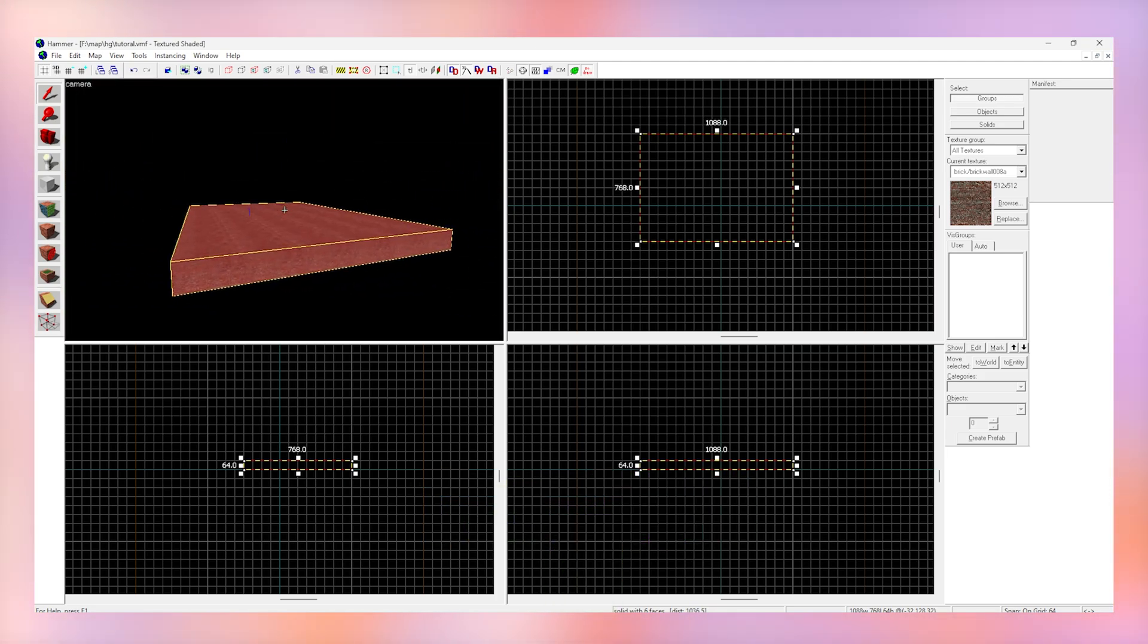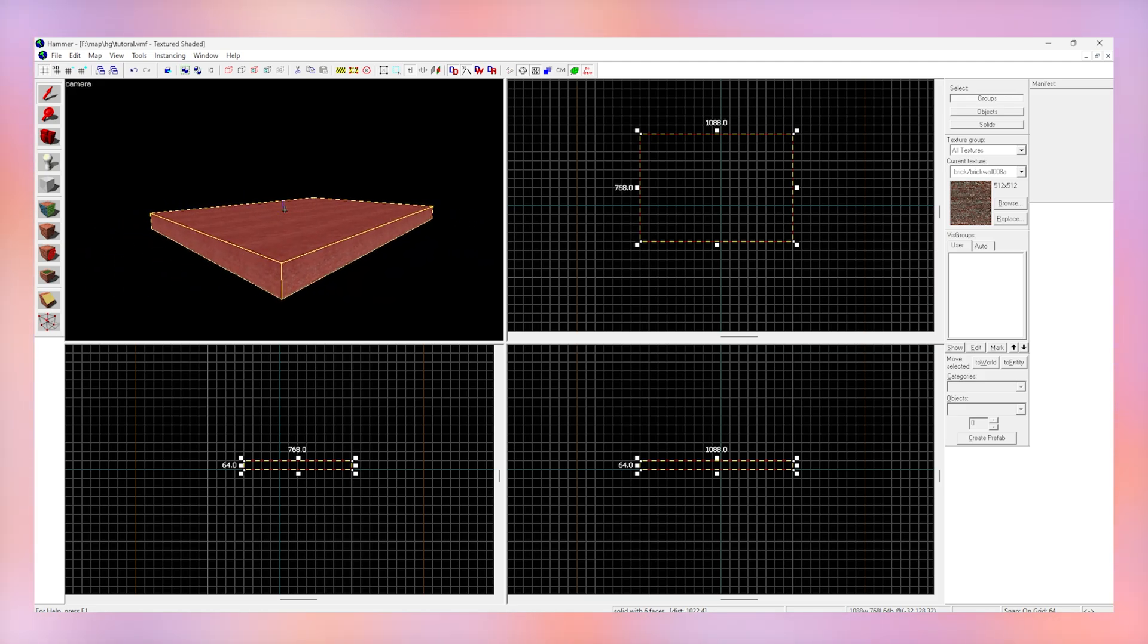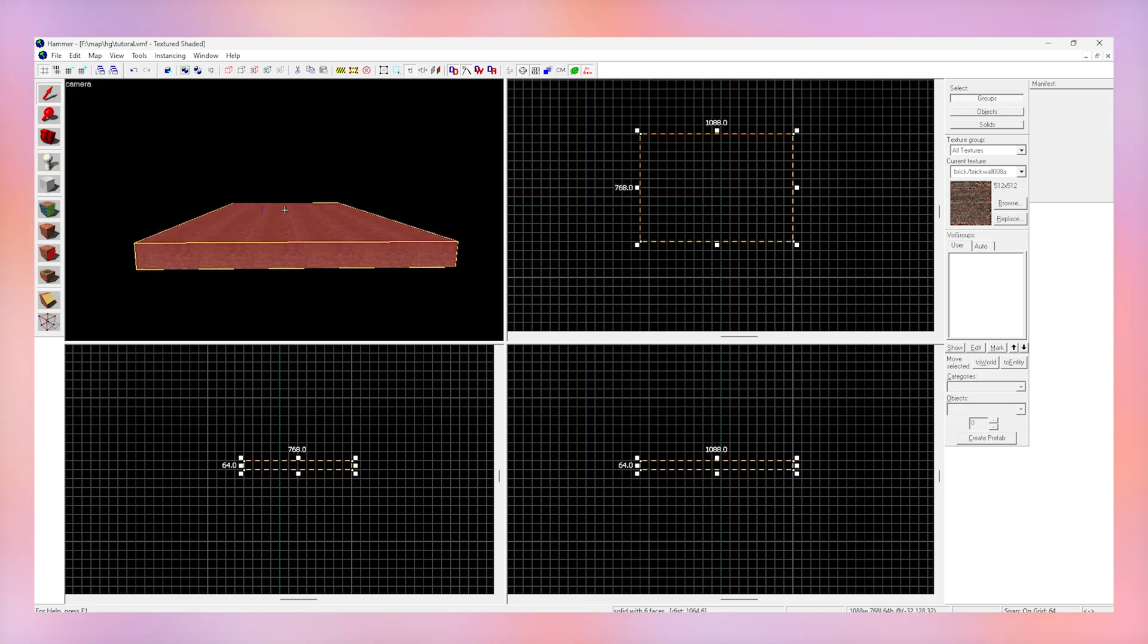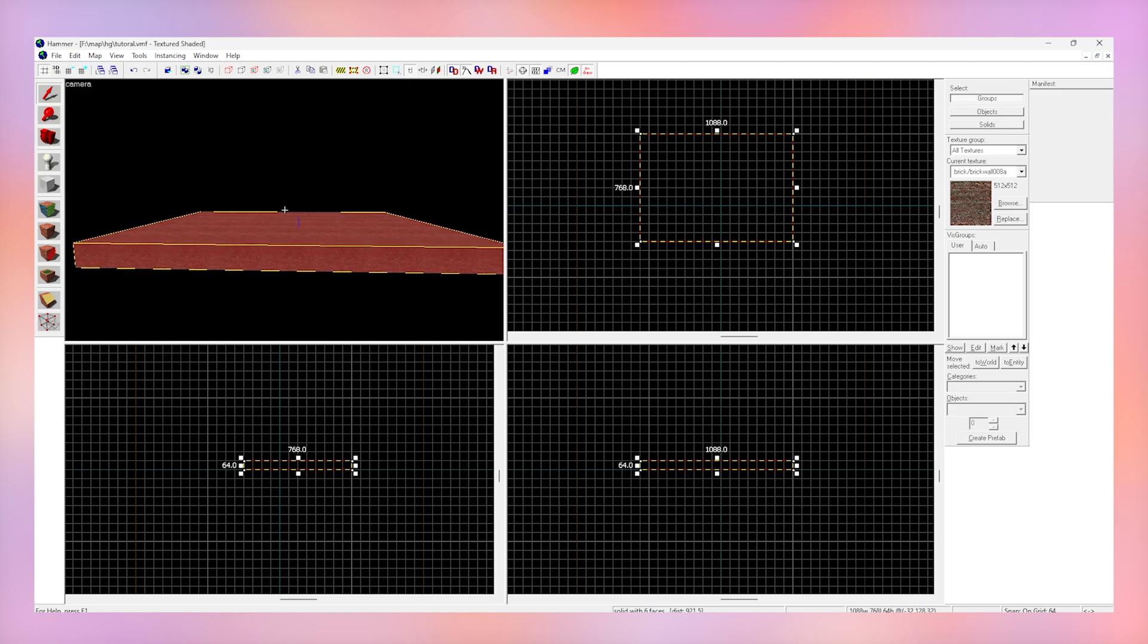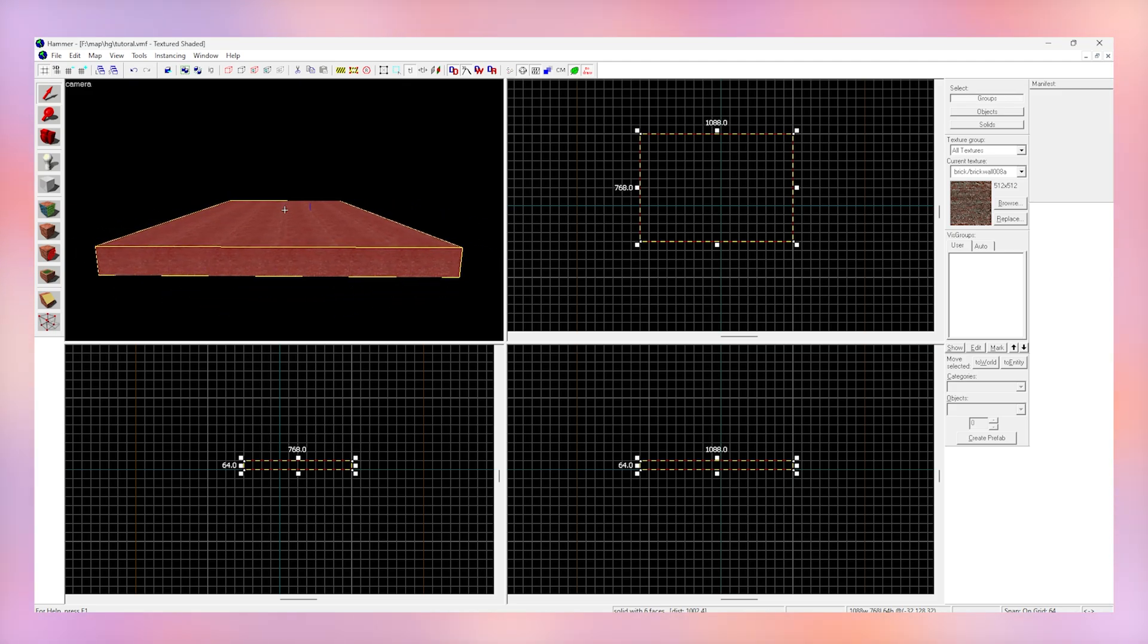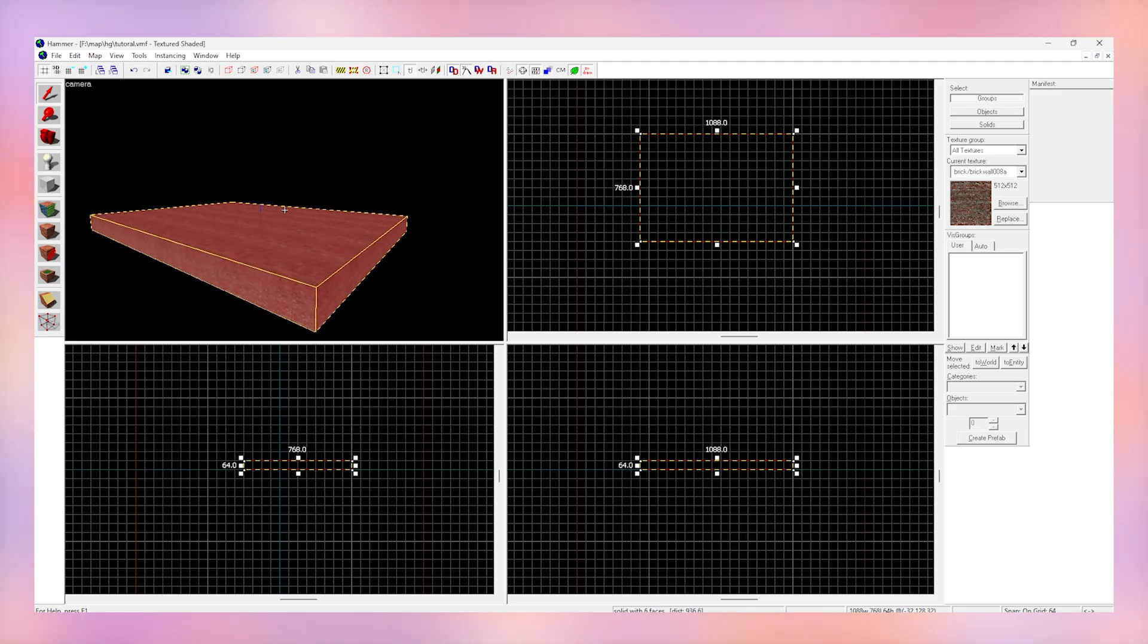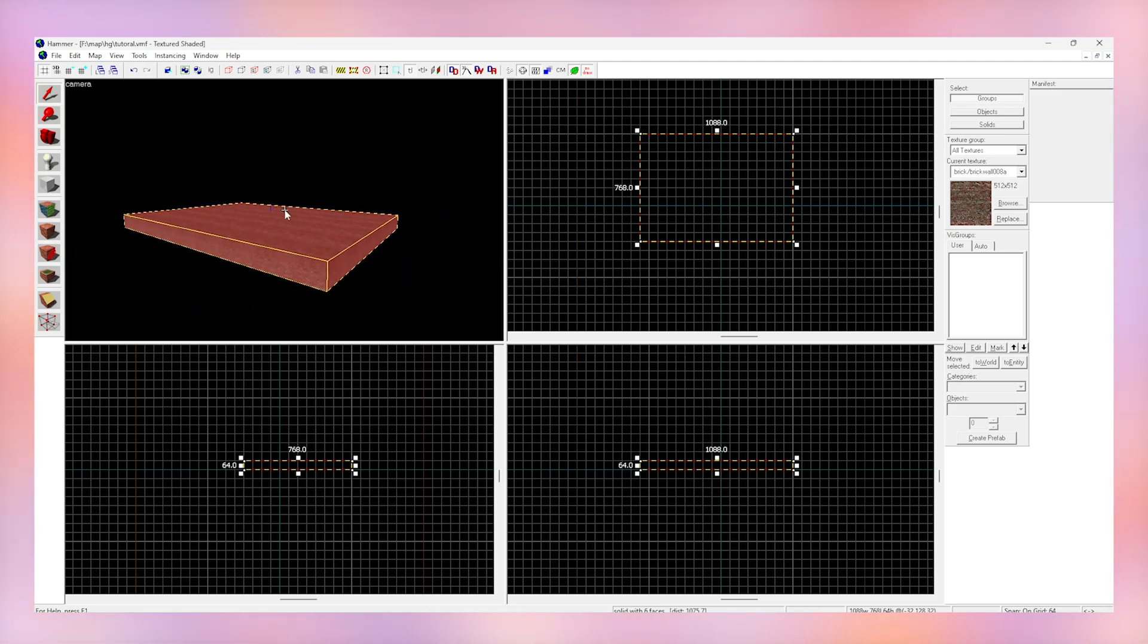In the source engine everything needs to be sealed. Basically don't expose anything to this black void outside your map. If the player can see any of this black void it'll break your map. So let's resize this to be a big box.